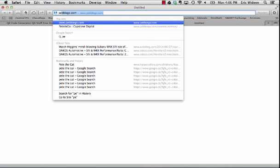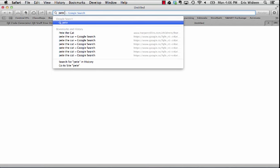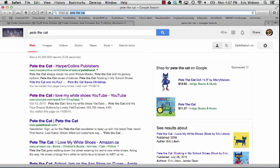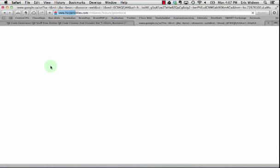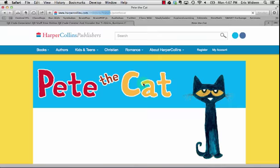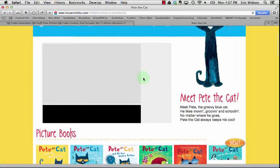Then we're going to go to number two. We're going to open up a new tab and I'm going to type in Pete the Cat. Their website is offering a free animated video.